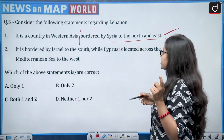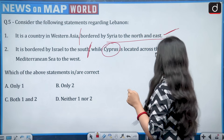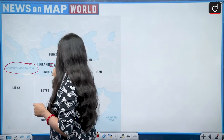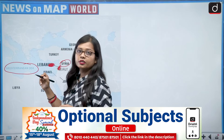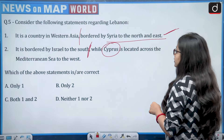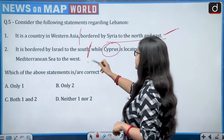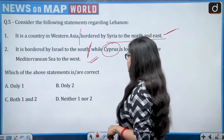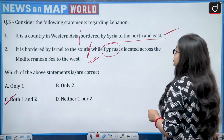Statement two — Lebanon is bordered by Israel to the south, while Cyprus is located across the Mediterranean Sea to the west. Cyprus is an island in the Mediterranean Sea, and this is also correct. Both statements are correct, so the answer is option C.